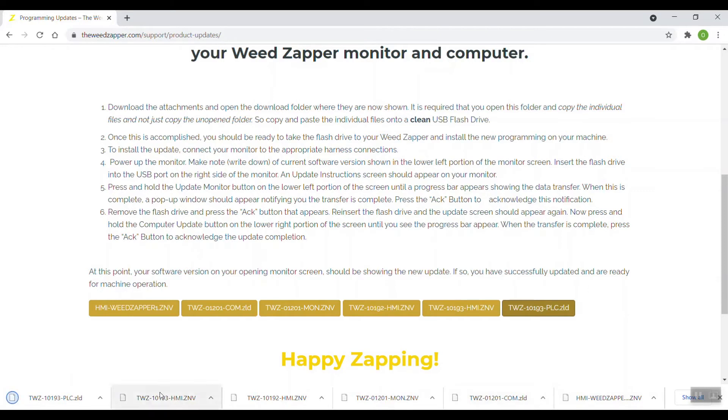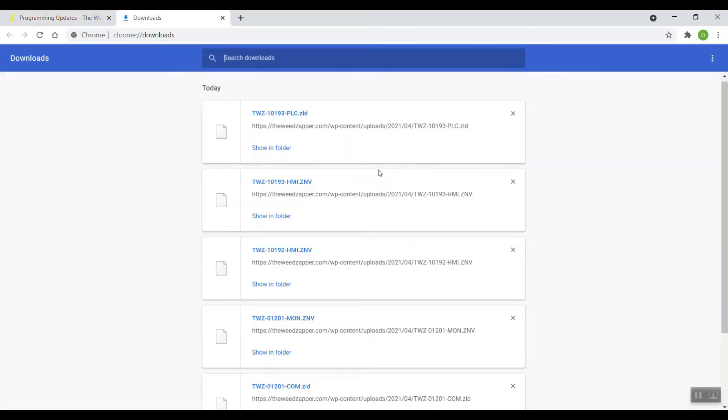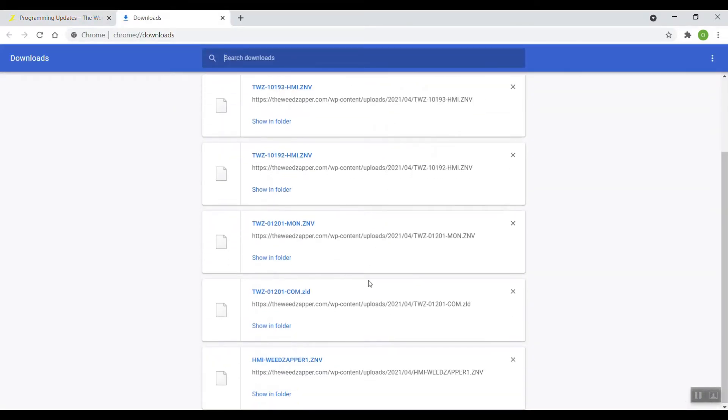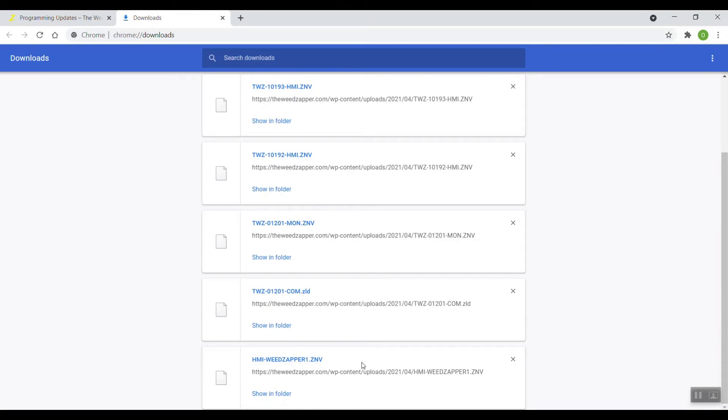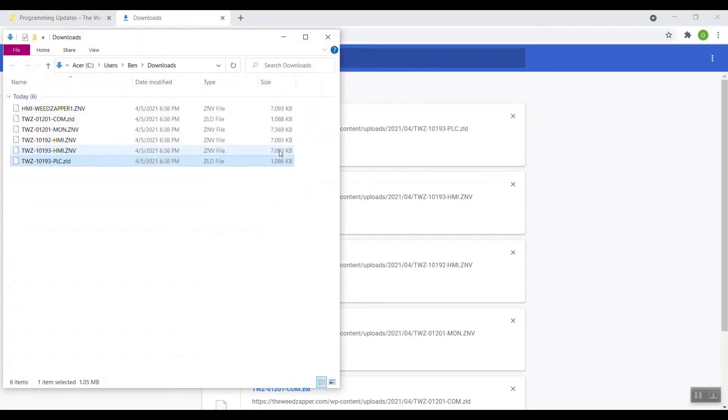I'm going to open all of these at one time, click the Show All tab, and now all of them are shown here on my page. I'm going to click Show In Folder on any one of these, and when I do that, you're going to see the download folder pop up here.